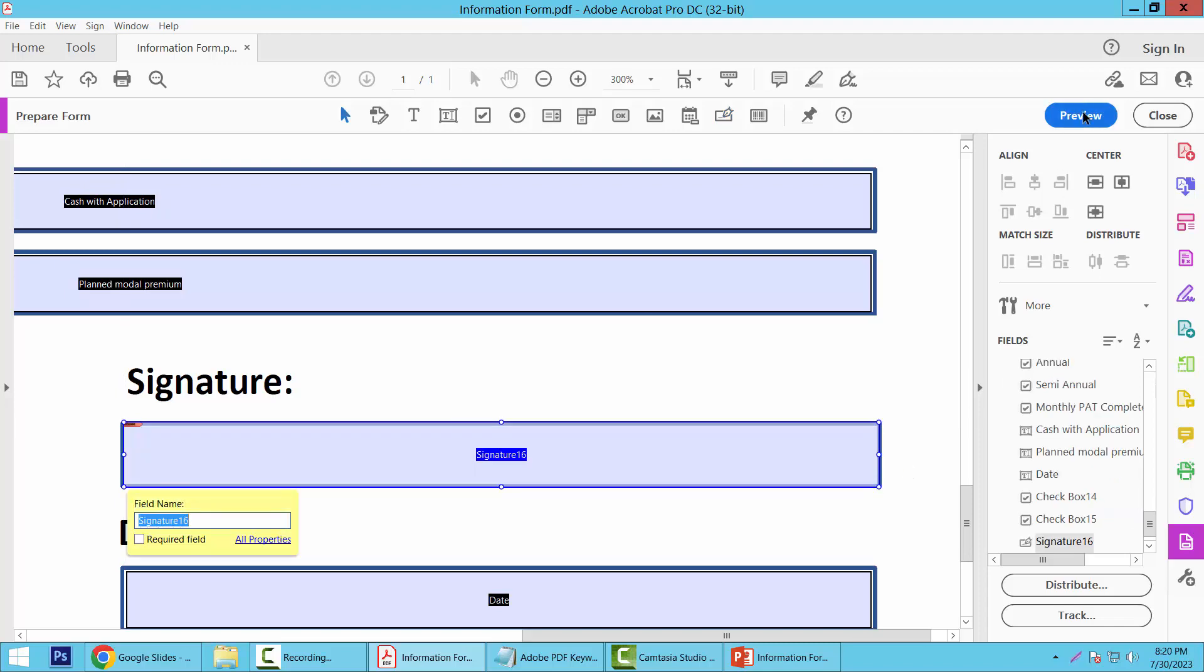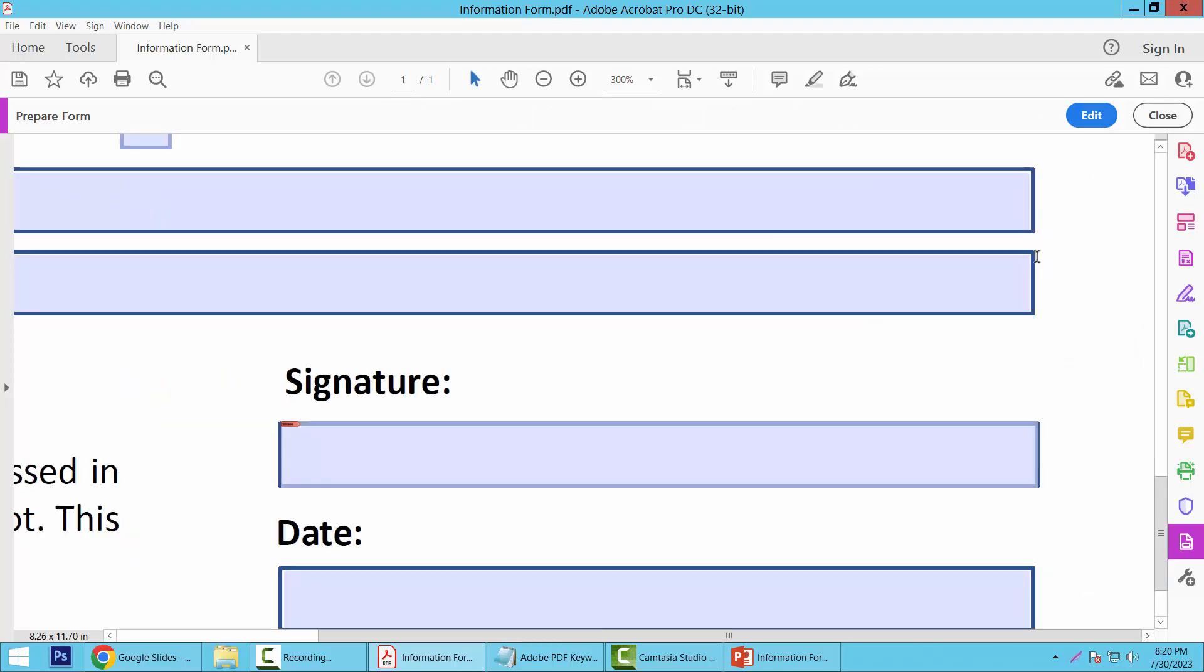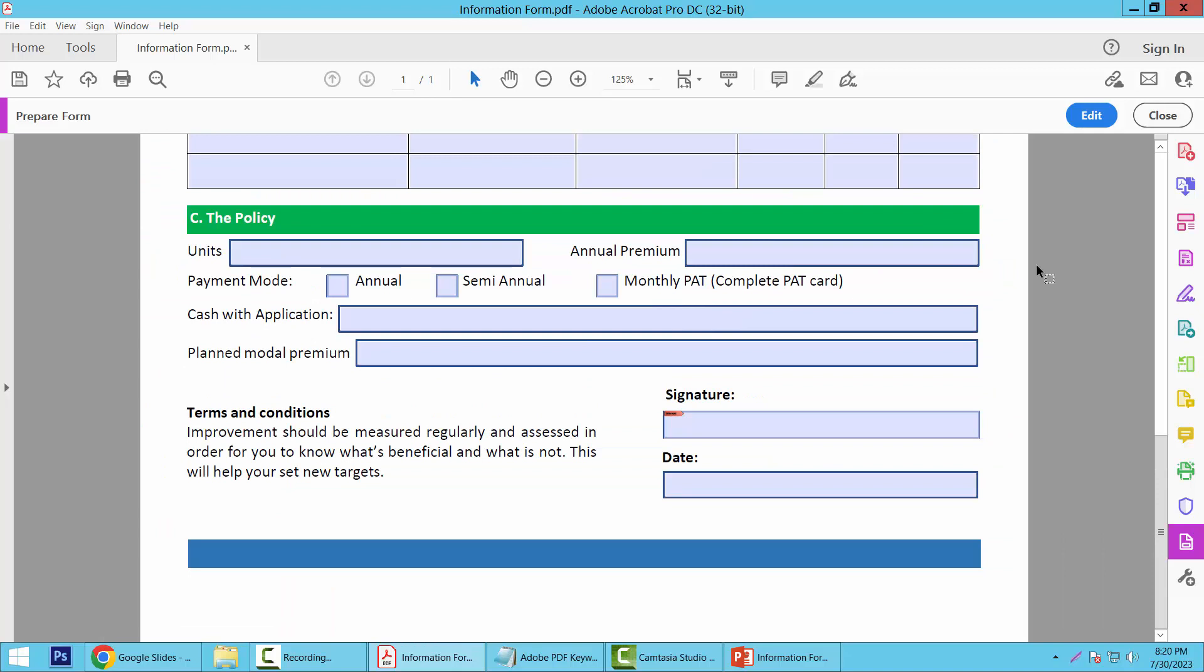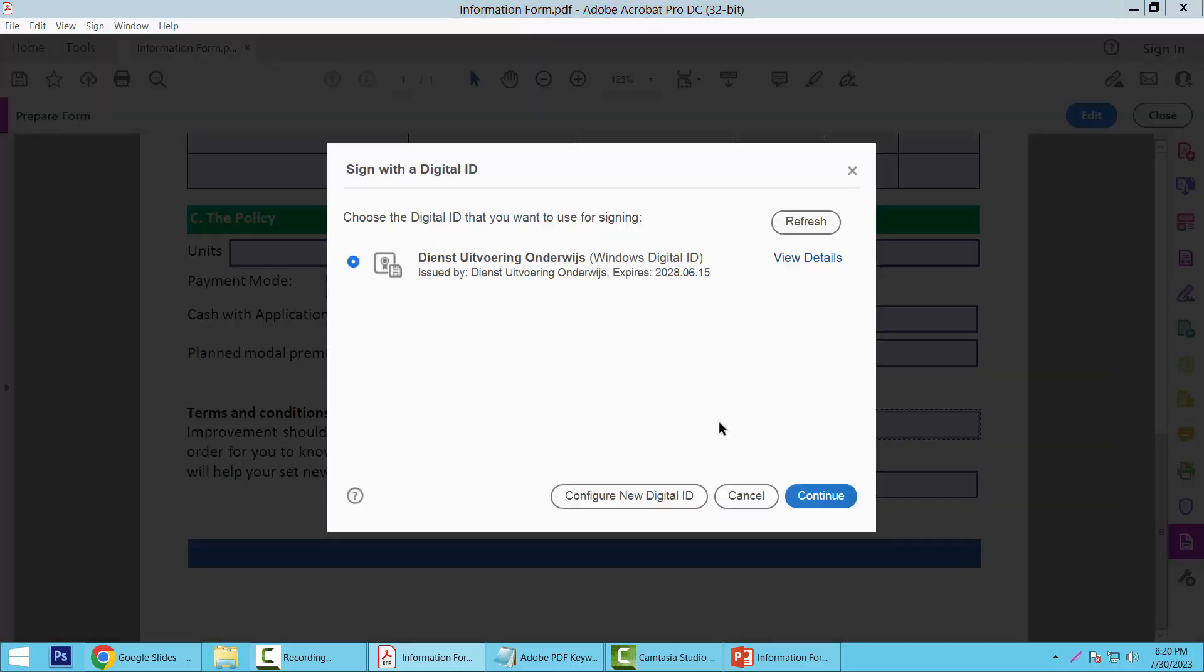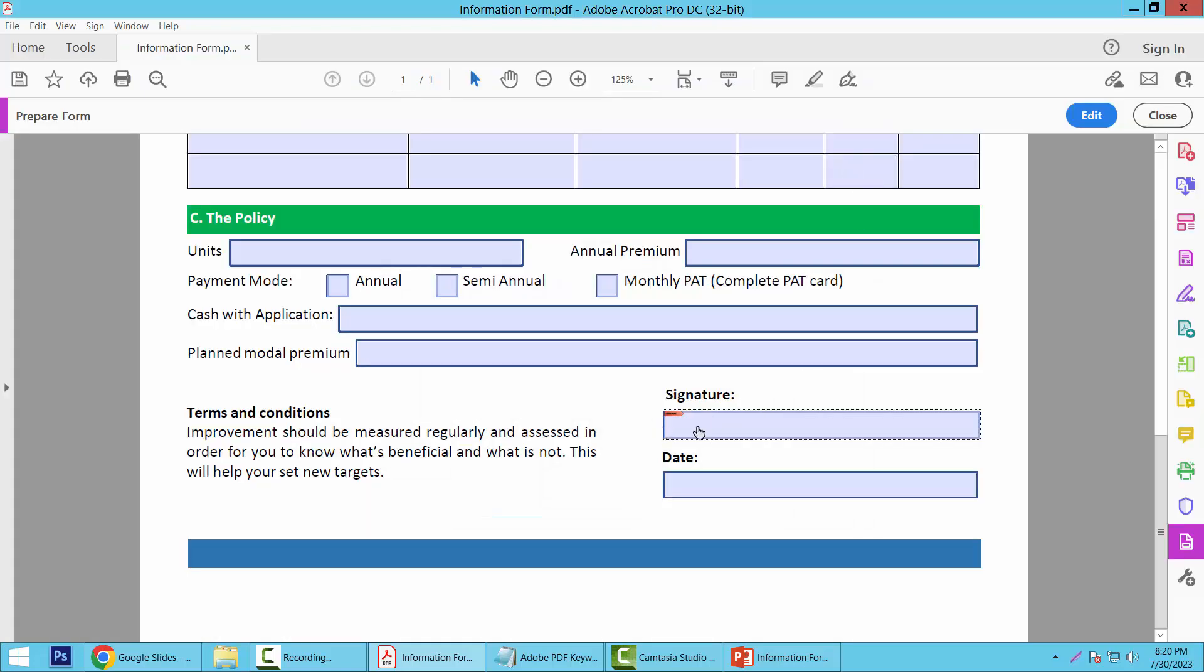Now select Preview. Now click on this signature field. You have to create a signature ID, then you can put your signature here. This created a signature field.